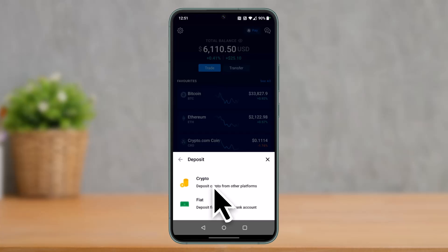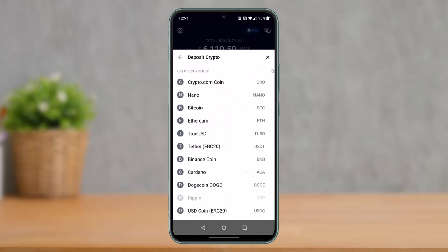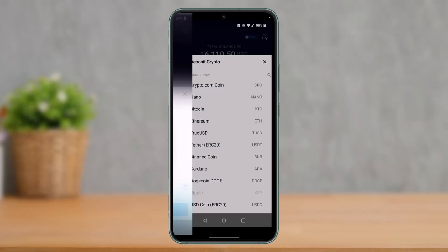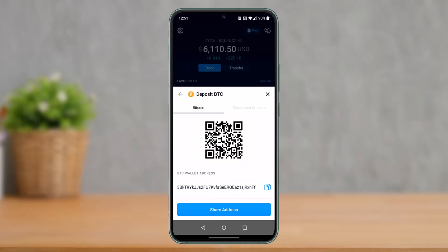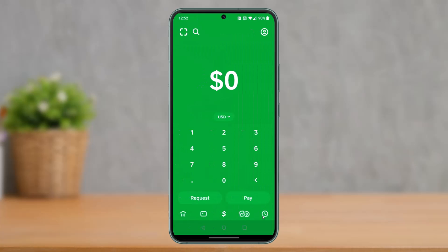Once you choose the Deposit option, go ahead and select Crypto, since we're going to transfer crypto. For this example, I'm going to use BTC, which means Bitcoin. Select any cryptocurrency you would like to deposit to your Crypto.com app. This is our Bitcoin wallet address — keep in mind your wallet address could be different than mine. Click the Copy button to copy your wallet address.